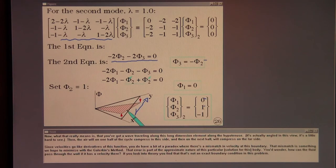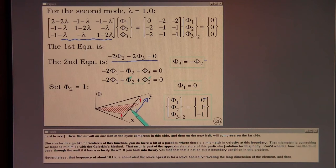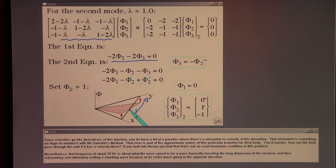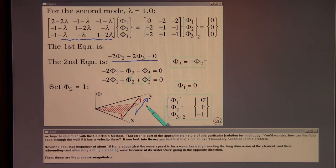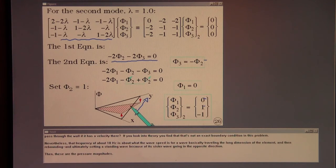Since velocities go like derivatives of this function, you do have a bit of a paradox where there's a mismatch in velocity at this boundary. That mismatch is something that we've hoped to minimize with the Galerkin method — part of the approximate nature of this particular approach. That frequency of roughly 18 Hz is about what the wave speed is for a wave traveling the long dimension of the element and then rebounding, ultimately setting up a standing wave because of its sister wave going in the opposite direction.